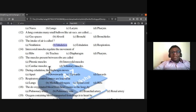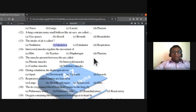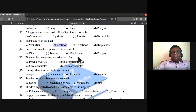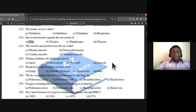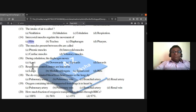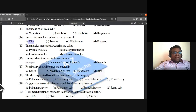Intercostal muscles regulate the movement of ribs. The muscles present between the ribs are called intercostal muscles.